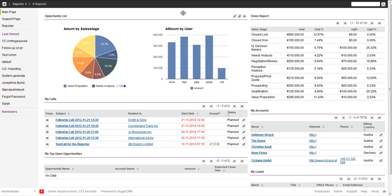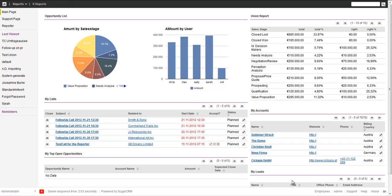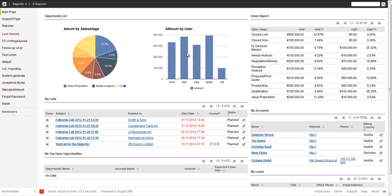First of all, why union reporting? Sugar is organized in modules. Accounts is a module, calls is a module, meetings is a module, leads is a module, reports is a module. If you do a regular report, you start from one module, like in this case the opportunity, and then drill down from there.